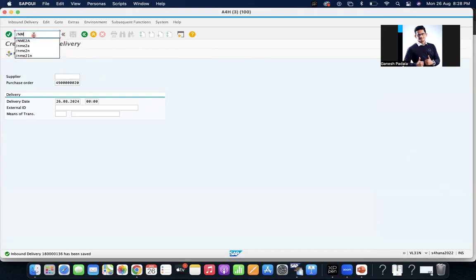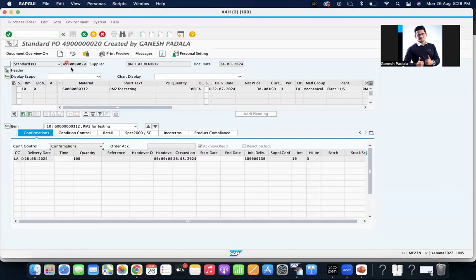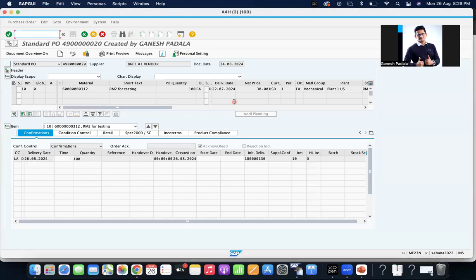Slash N and ME23N. See here, LA inbound delivery 136 is created for 100 quantity. Now we are going to run the report.